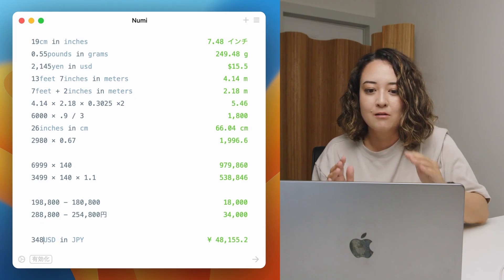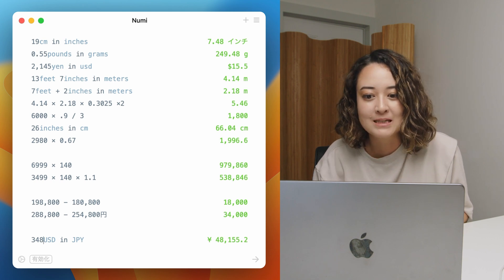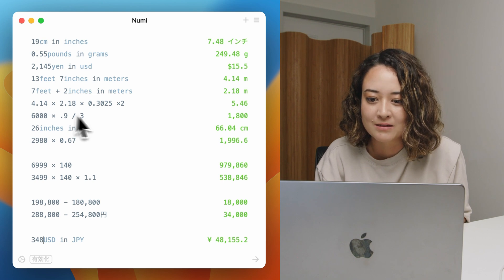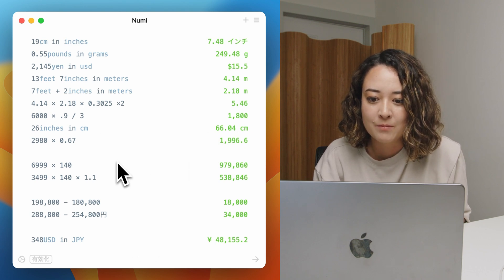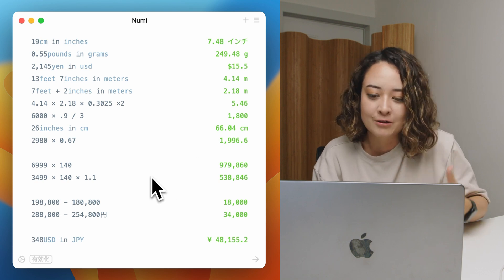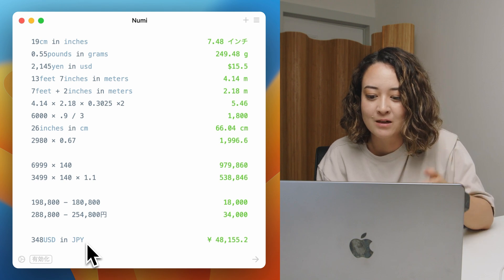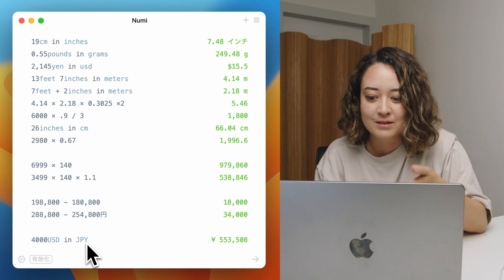If you're using the default calculator on your Mac, this alternative will blow your mind. My calculator app is called NuMe. A lot of what I need to calculate daily involves converting measurements — miles to kilometers, pounds to grams, yen to dollars, Fahrenheit to Celsius. NuMe handles that easily — I just type what I want to convert and it shows me the result. It's like a memo pad, so I can keep calculations on screen and swap out numbers for repeated conversions, like USD to JPY.